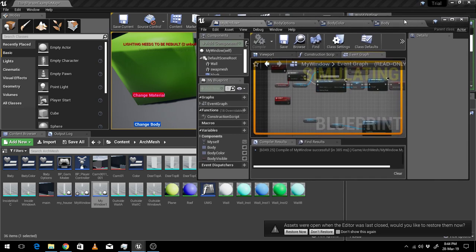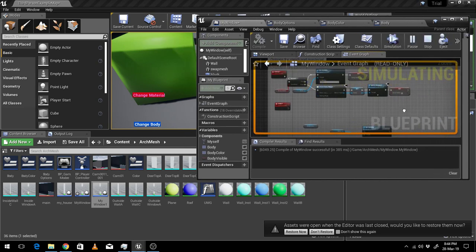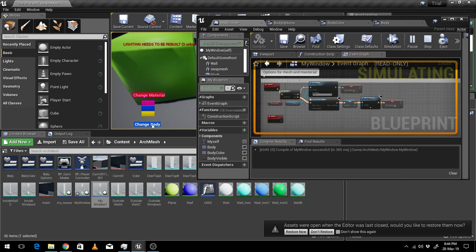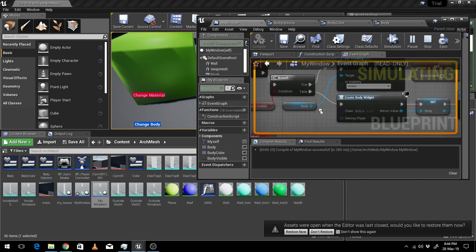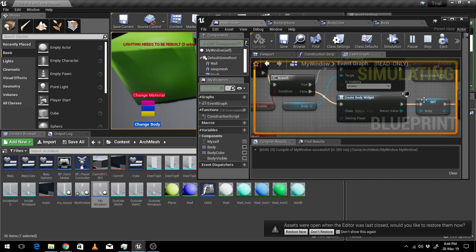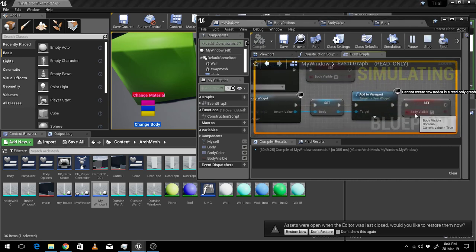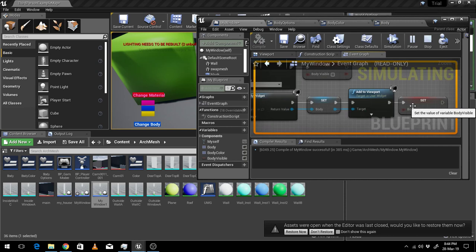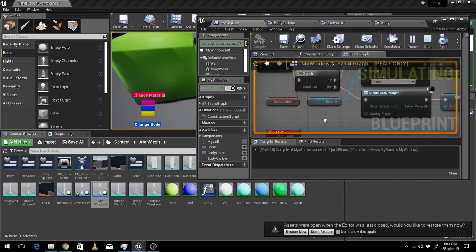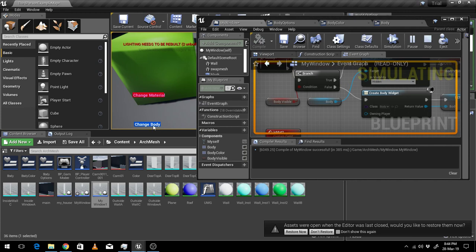When I am hitting this thing it's going away and when I'm clicking it again it's coming back. I have used a branch here and I'm creating a 'create body widget' — when it is true it's creating this thing, and after it's setting it I am adding this variable 'body visible' and enabling it. Then it converts — now it is true, so if I press again it becomes false and this thing shows up.